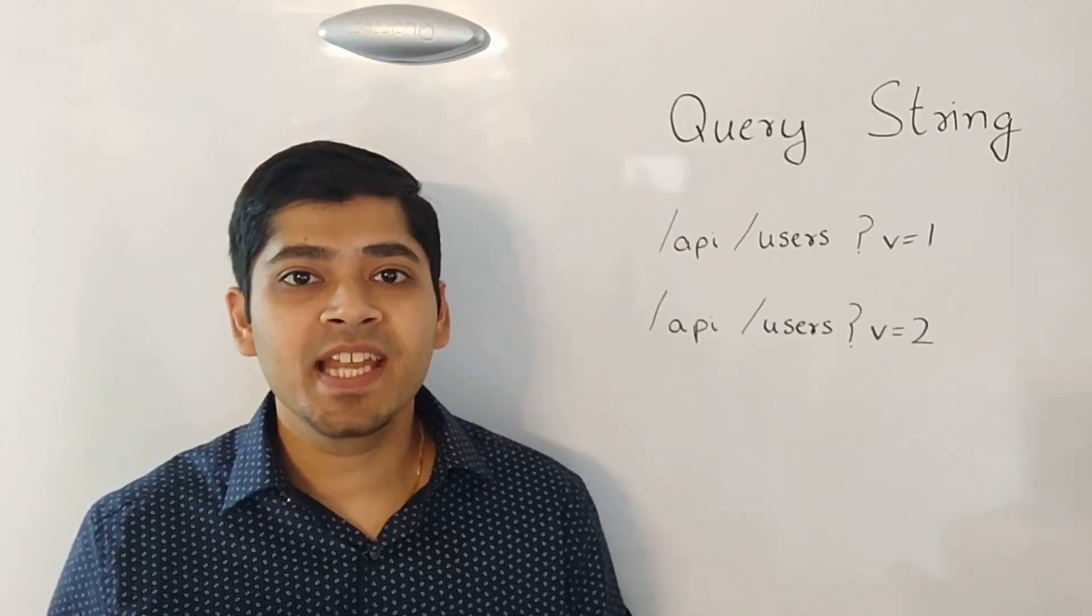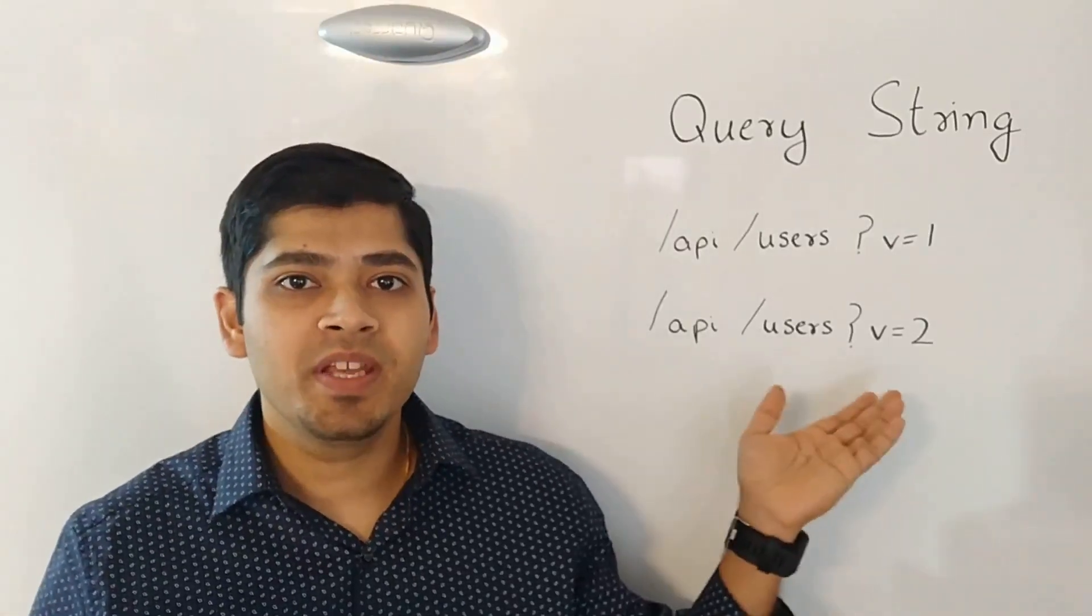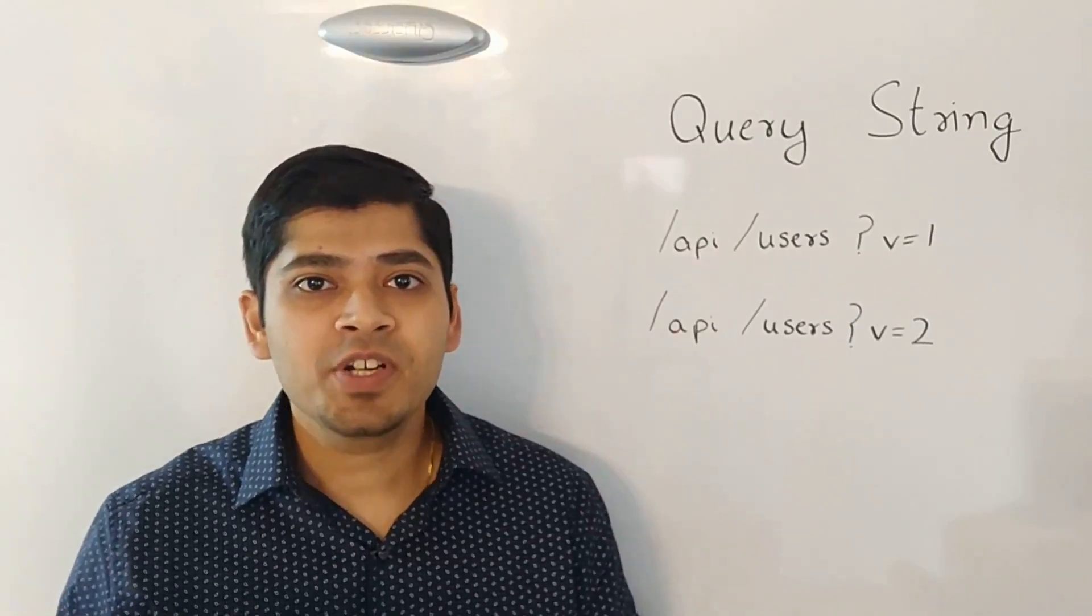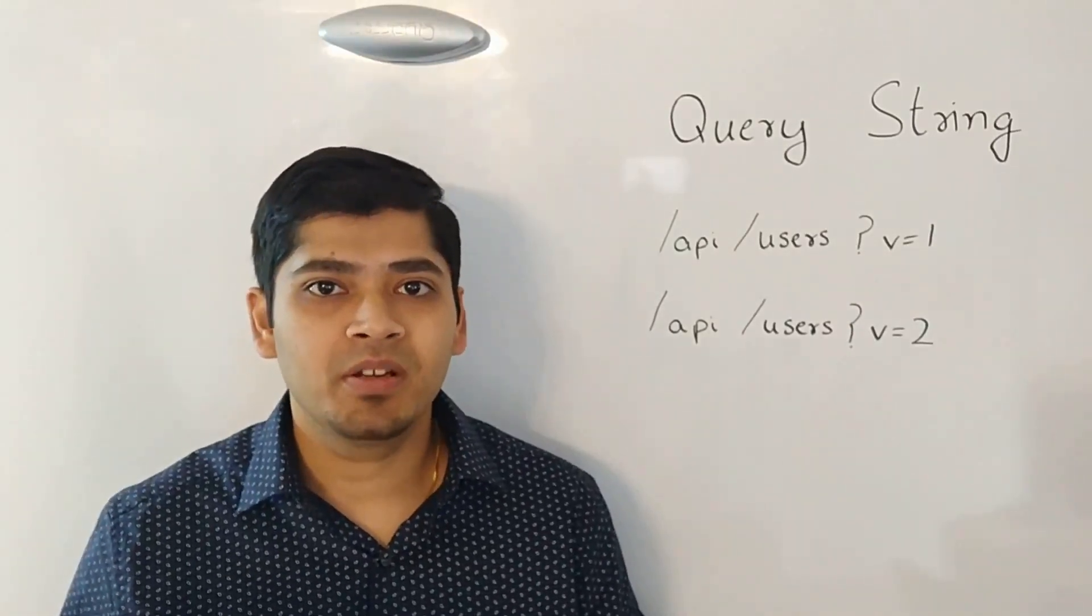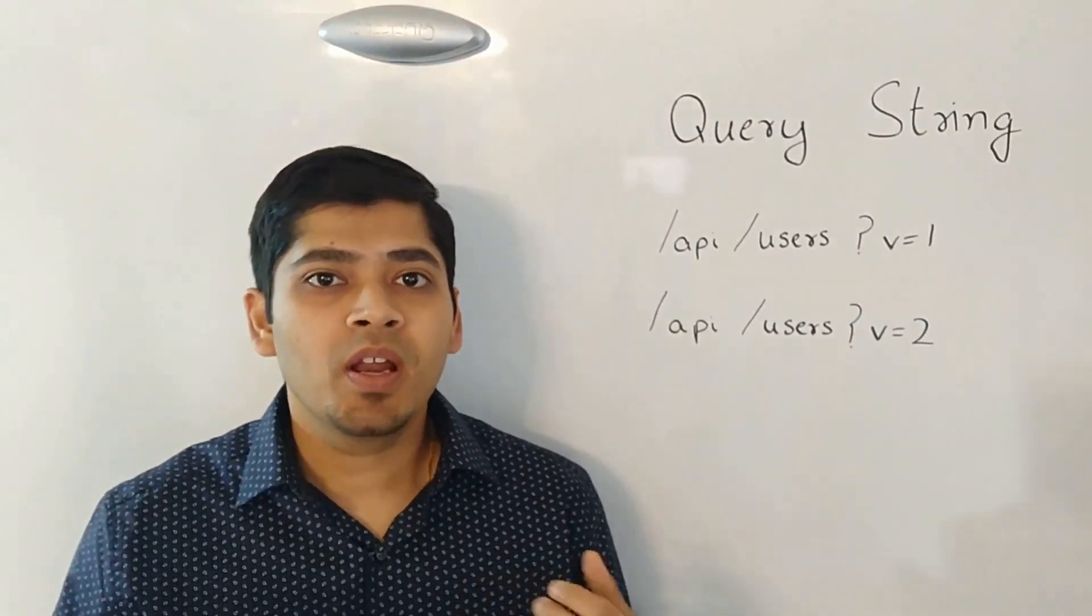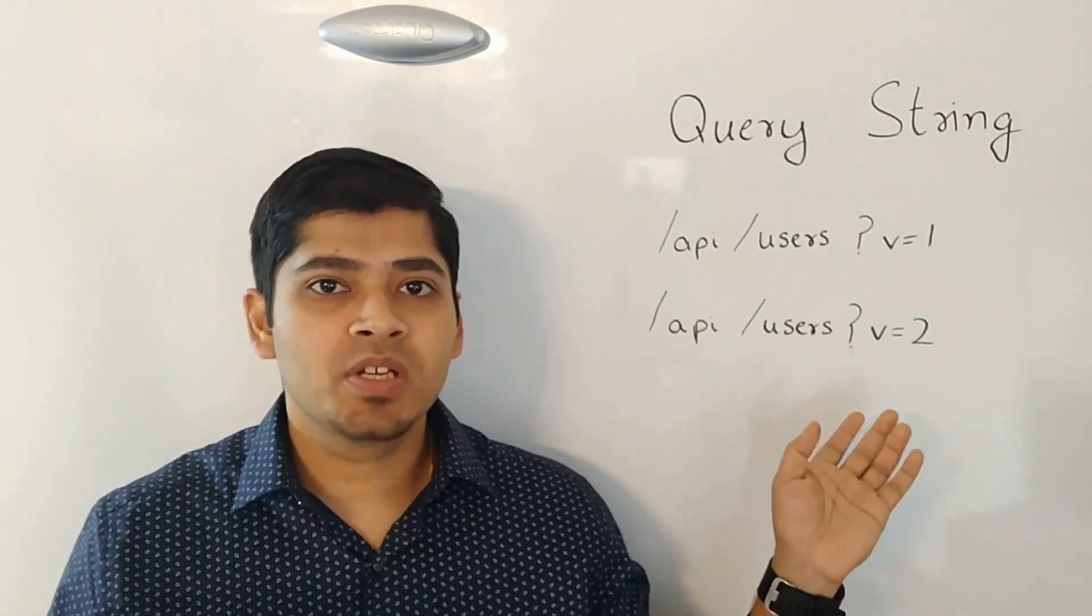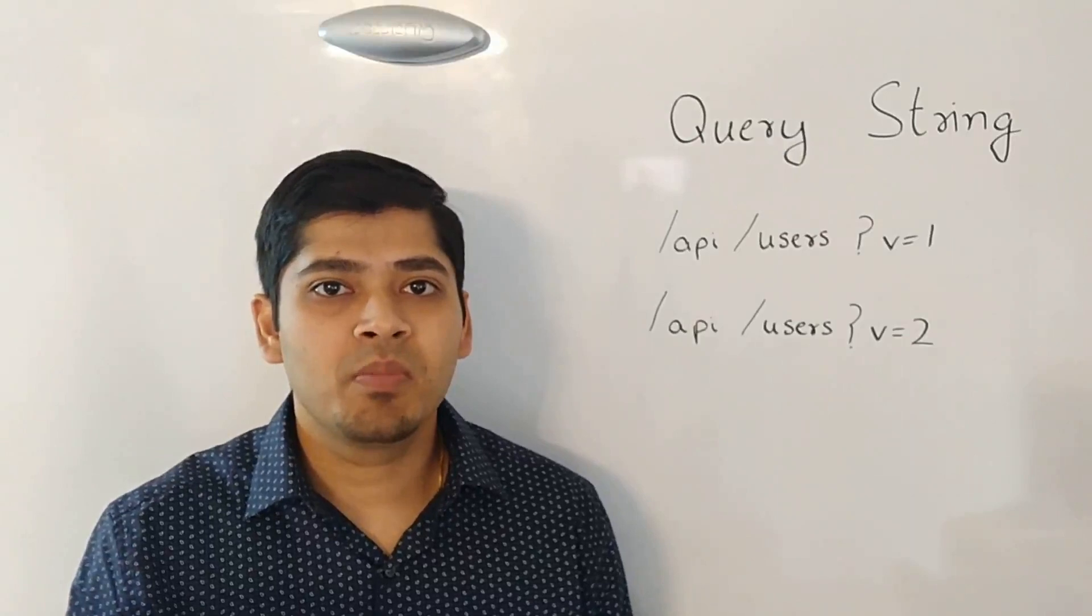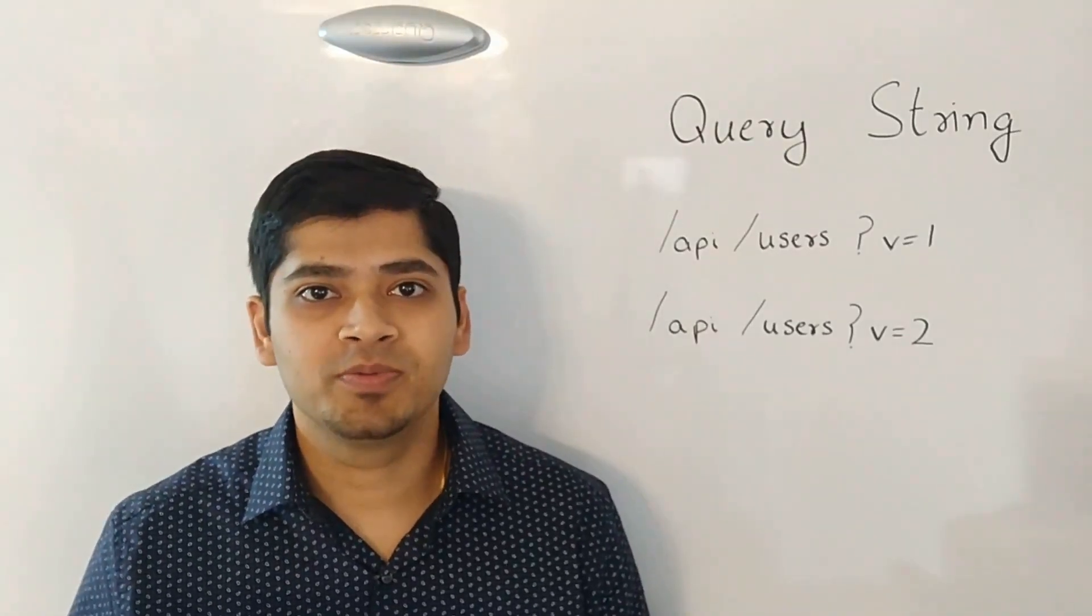The next technique is called versioning using query string. Under this technique, the version number is passed as a query string parameter. As you can see, like version 1, the URL looks something like /api/users followed by ?v=1 or ?v=2 for version 2.